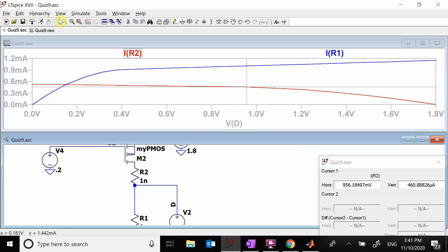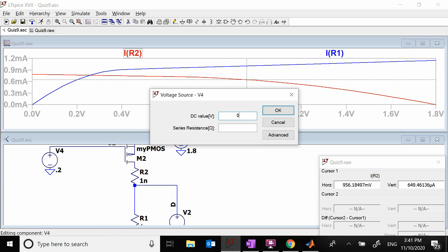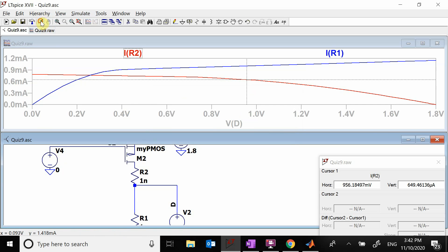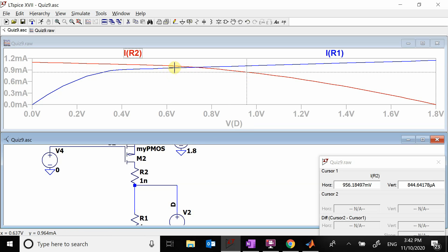Even with V_B2 all the way down to zero, we can't quite reach the desired 1 milliamp intersection. This means the k_p value isn't large enough for this solution. We would need a larger k_p, or operate at a smaller current. This illustrates the trade-offs between gate voltage, V_DS, and transistor sizing.